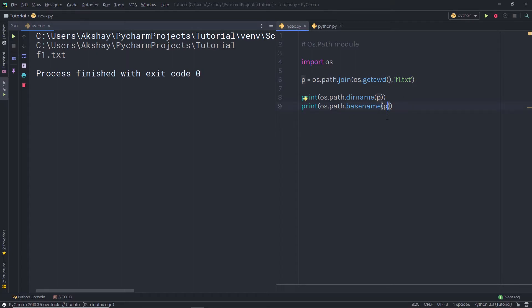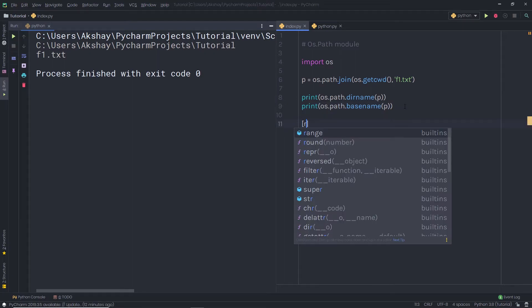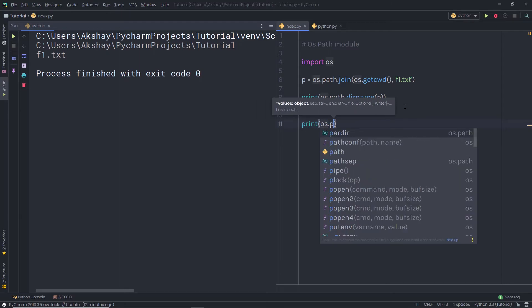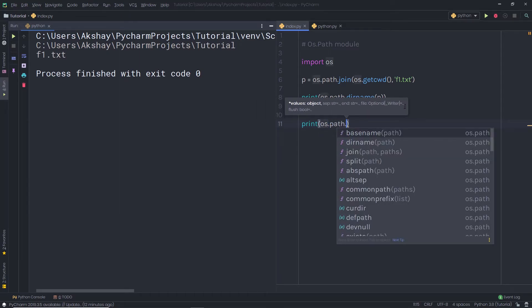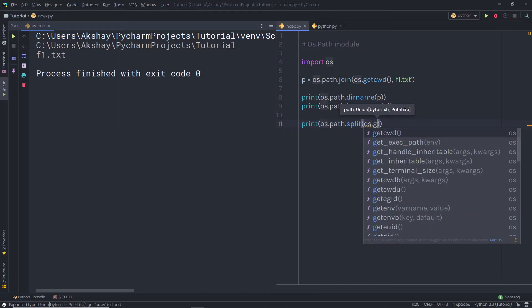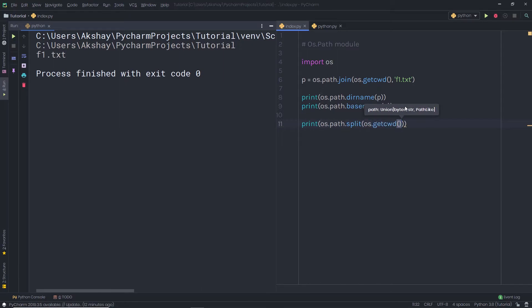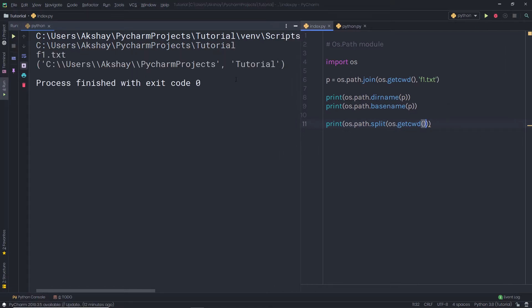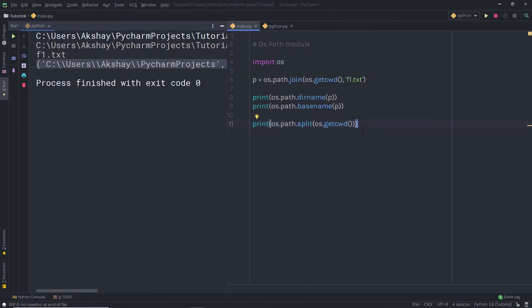Now what if I want to split the path? I am going to call os.path.split() and pass os.getcwd() inside it. When I execute this file, I get a tuple as a result. That tuple contains the path and the folder name as two separate elements.